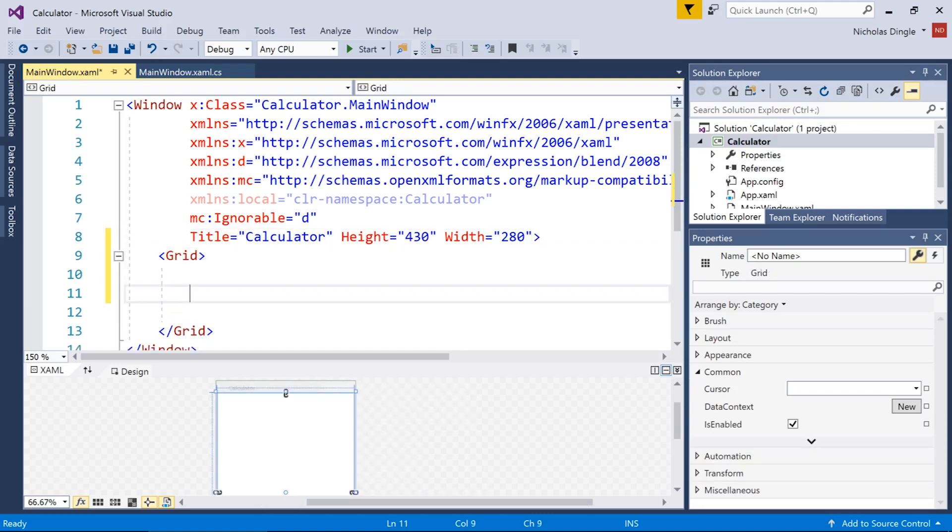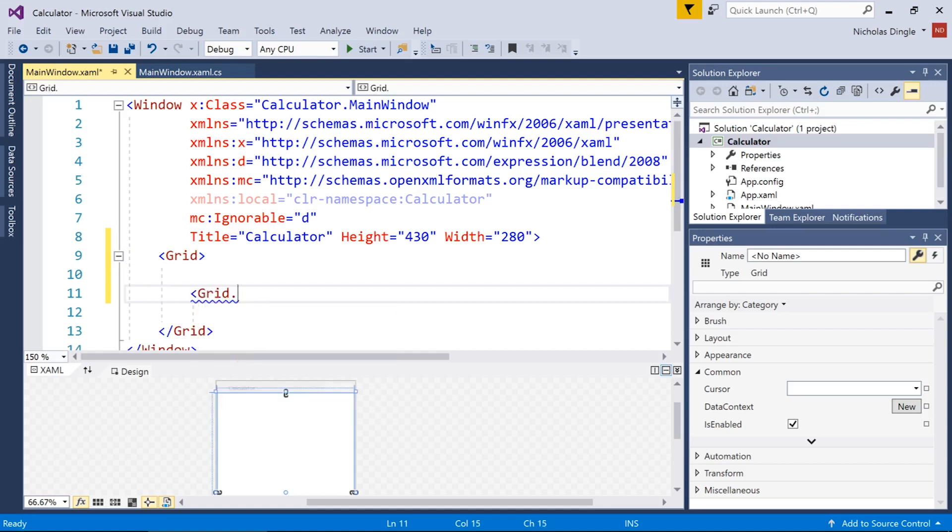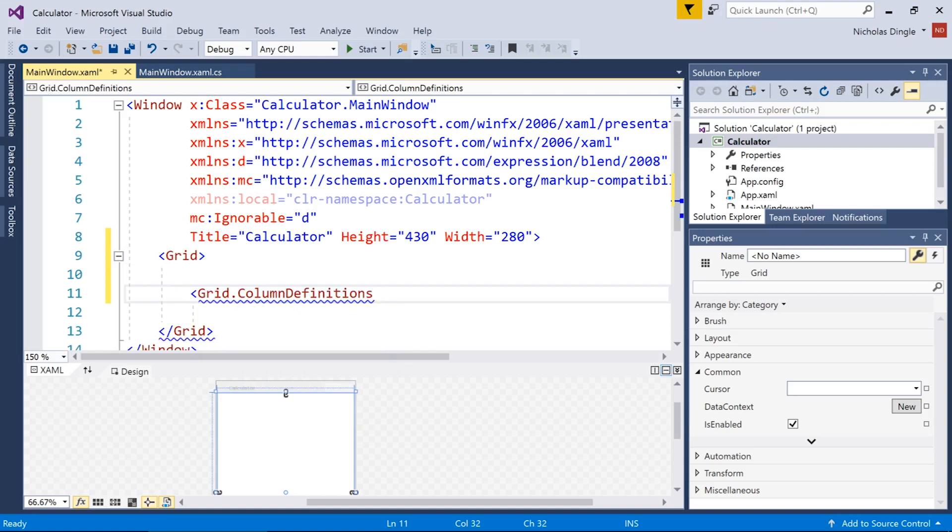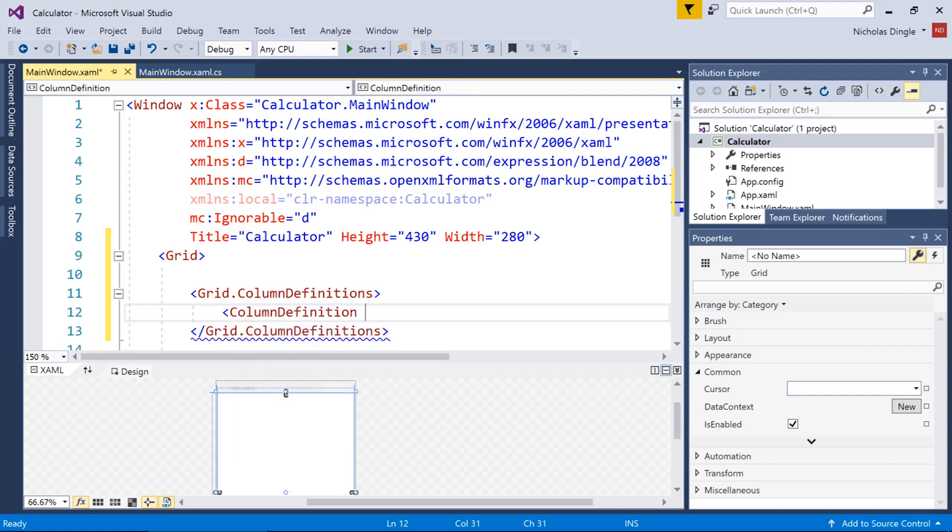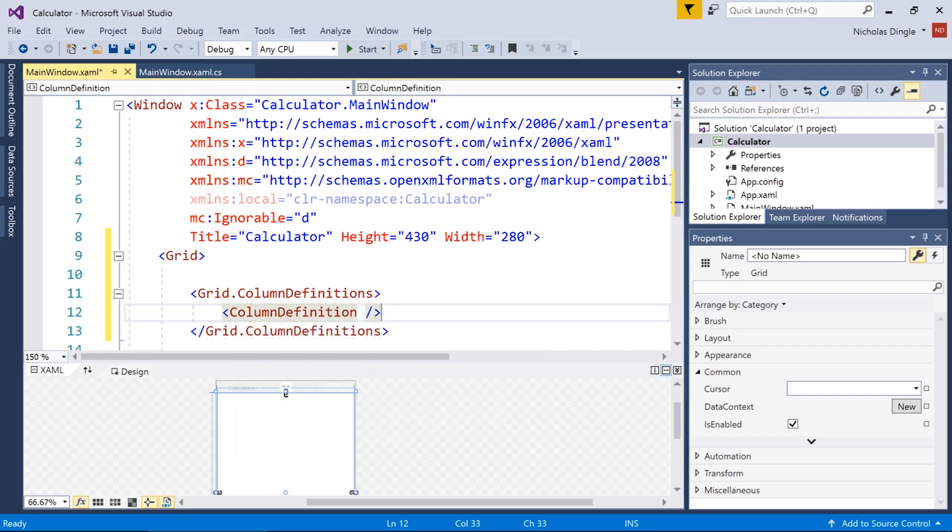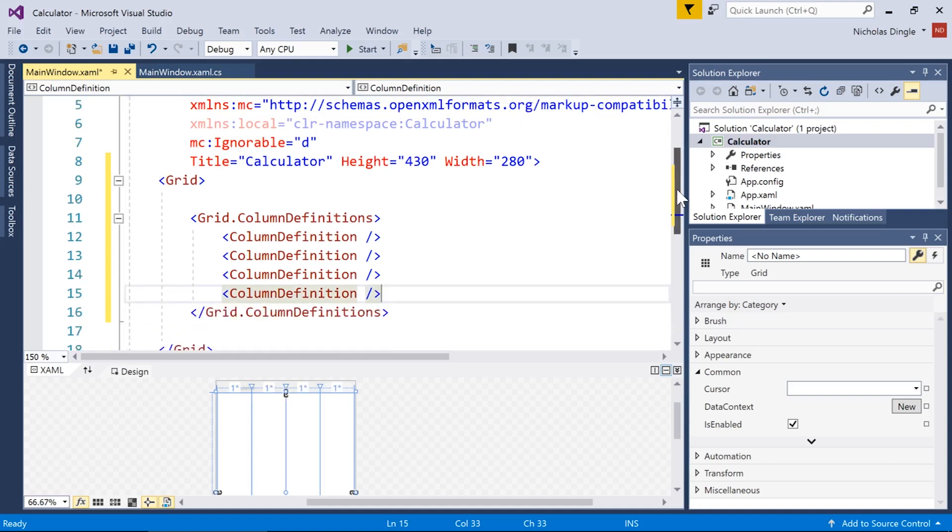Let us create our columns and our rows. So open a tag, type in grid.column definitions and I'm going to make four columns. So the way we do that, open another tag inside, put column definition and I'm going to put a forward slash at the end there just to close the tag in one fell swoop, copy and paste that line three more times and I've got my four columns.